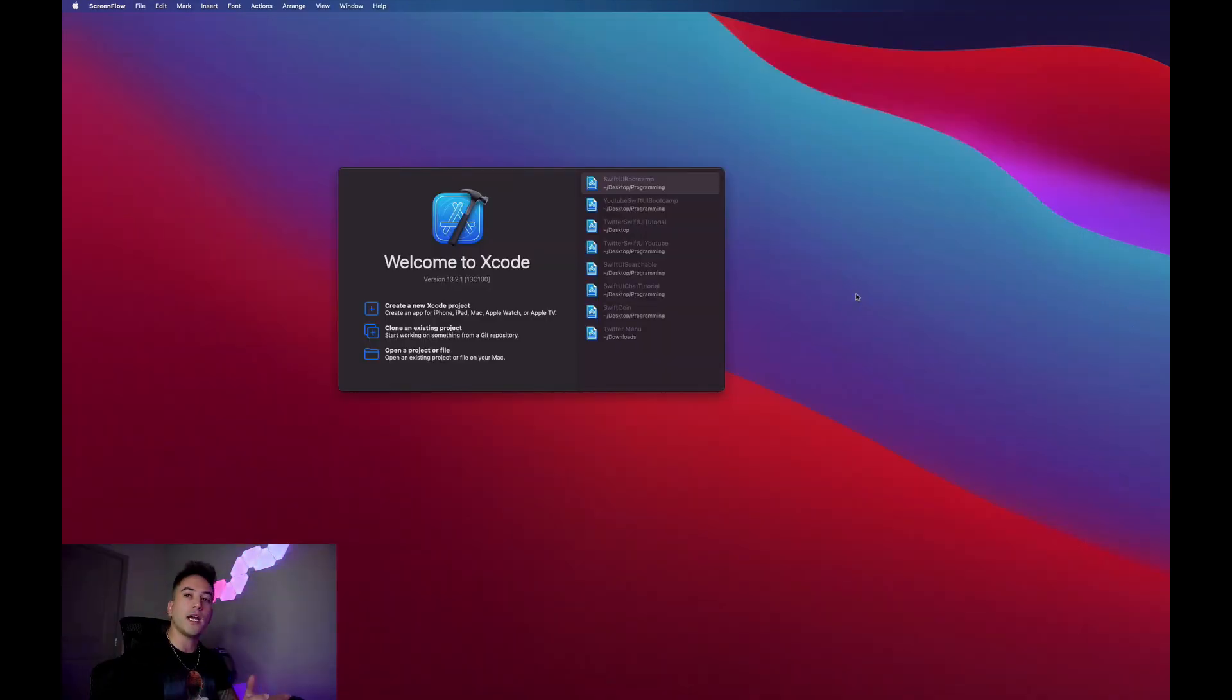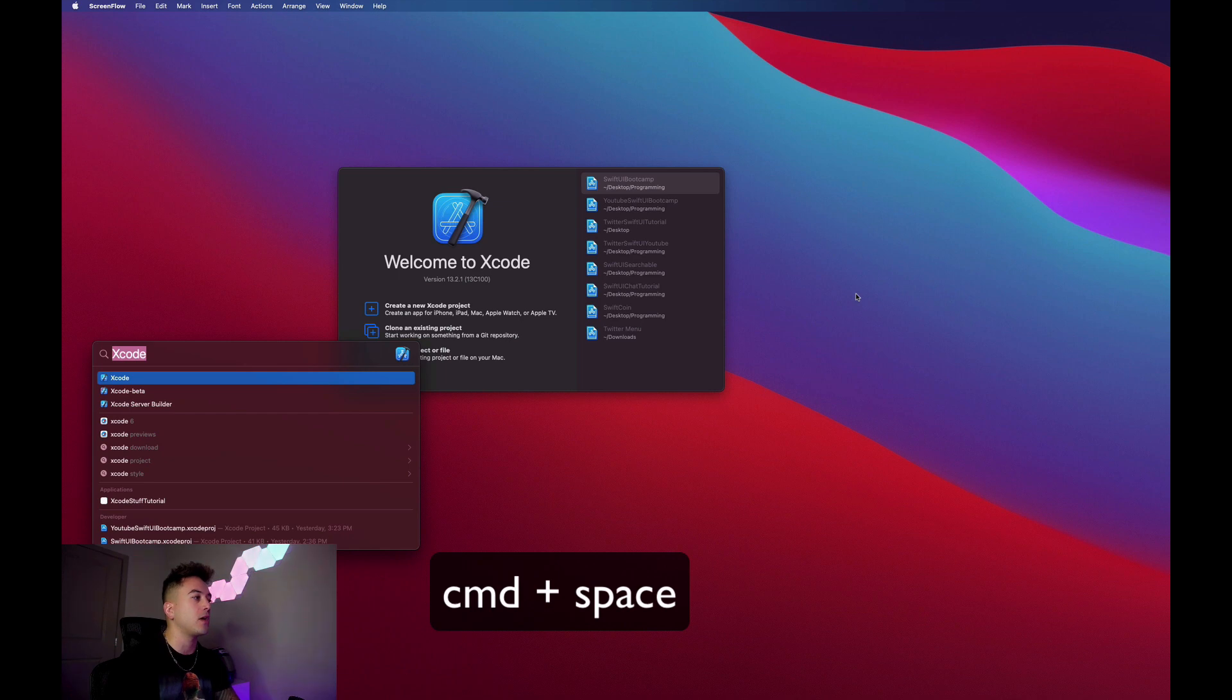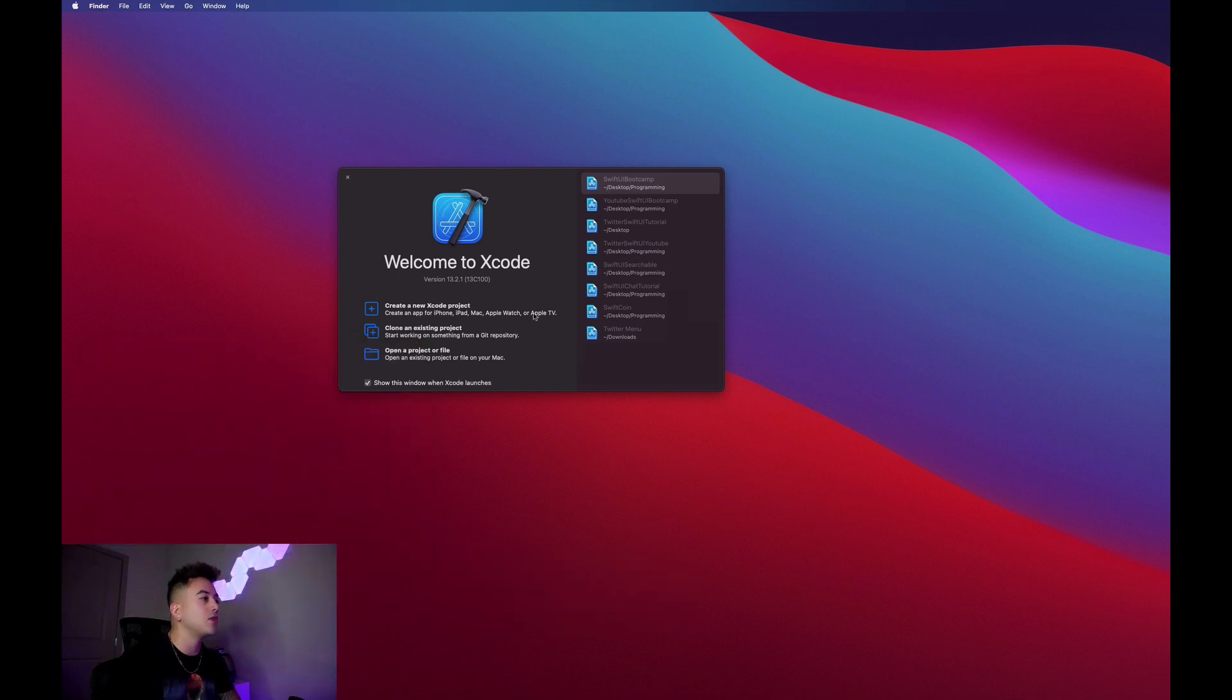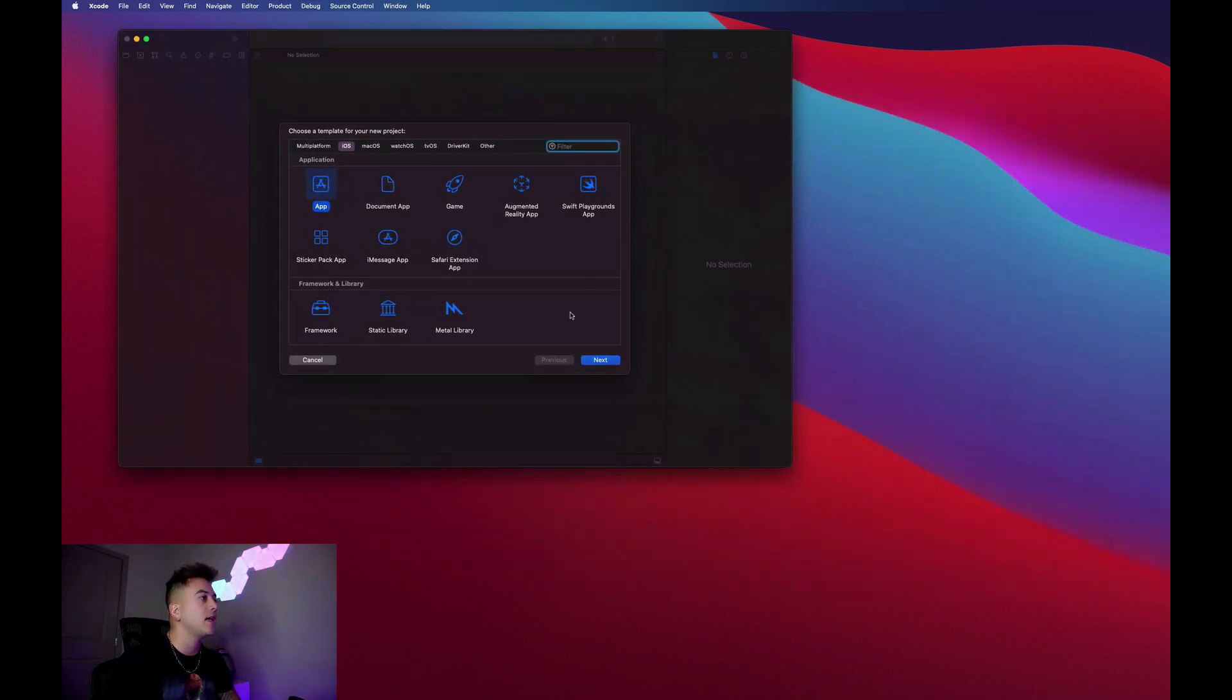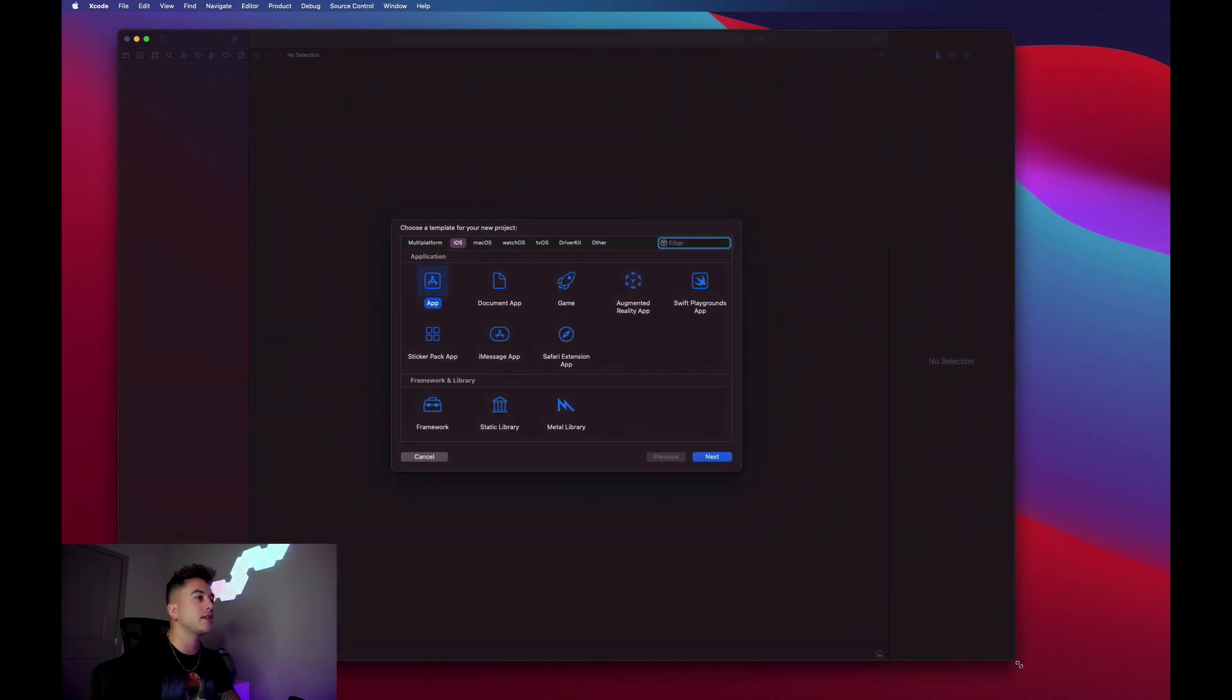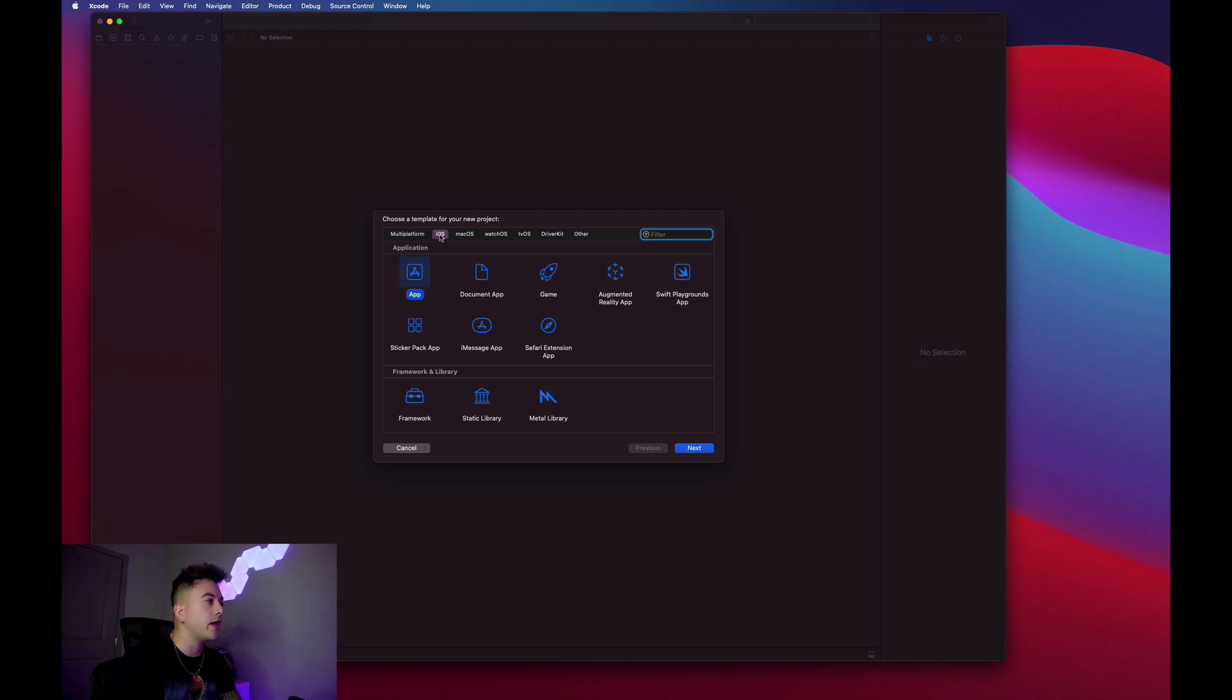Once you have that downloaded, go ahead and get it opened up. If you can't find it for some reason, I like to just hit Command+Space to open up my Spotlight search, and you can just type out Xcode. You should see this 'Welcome to Xcode' window. You can just hit 'Create a new Xcode project.'